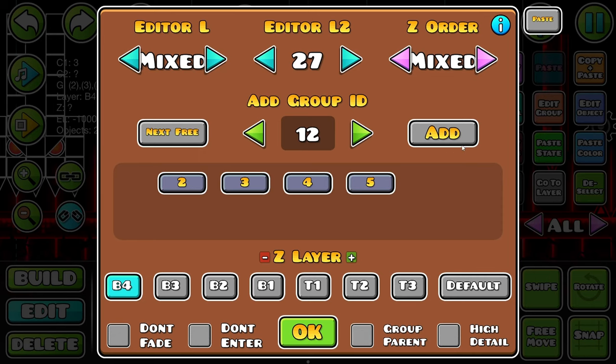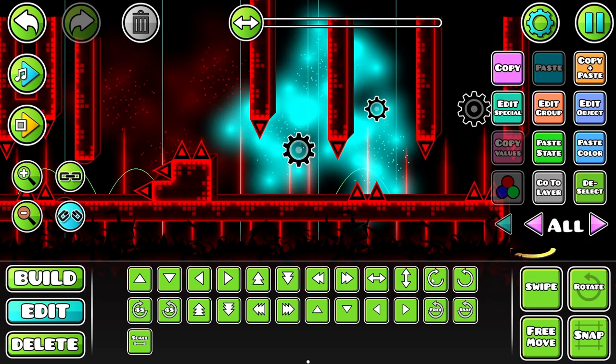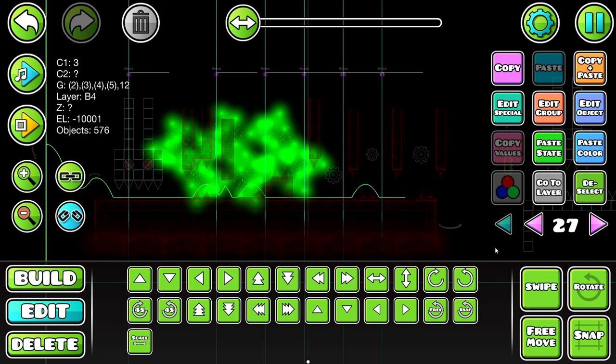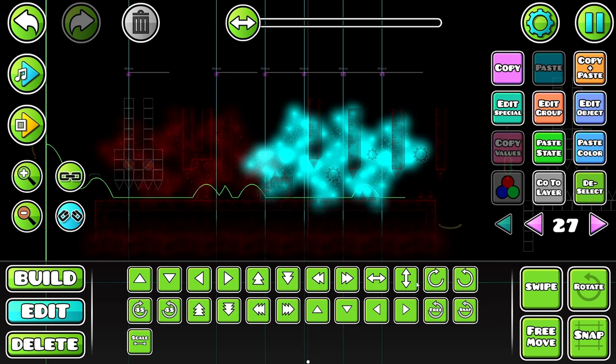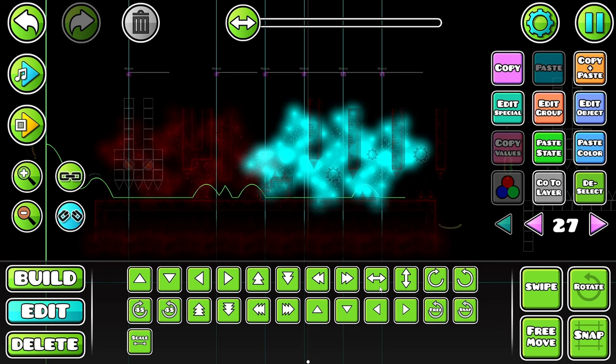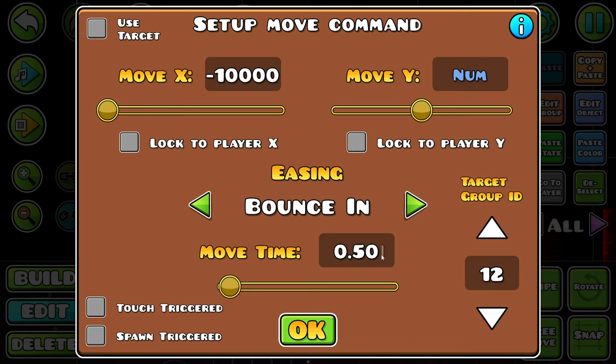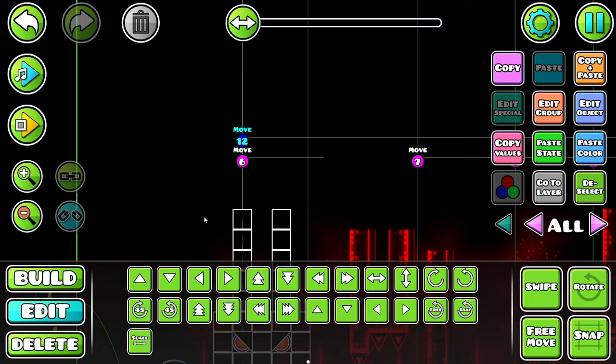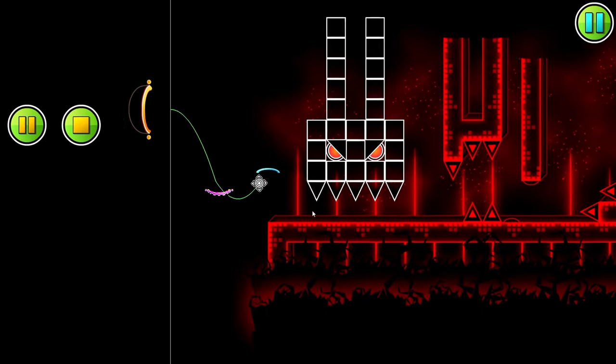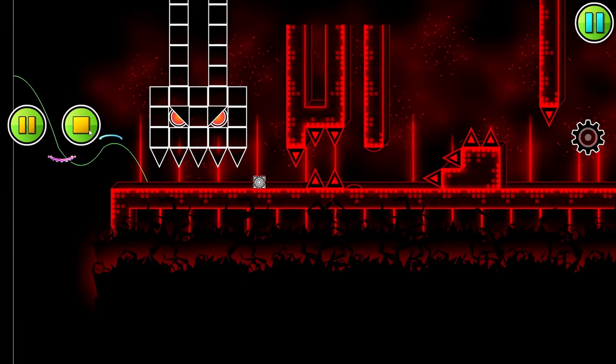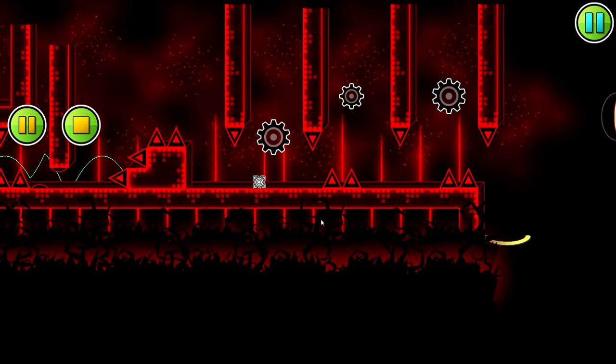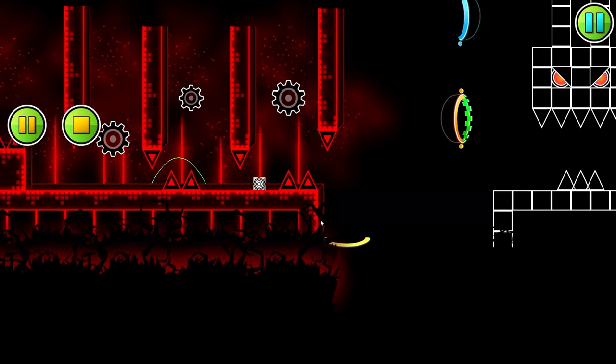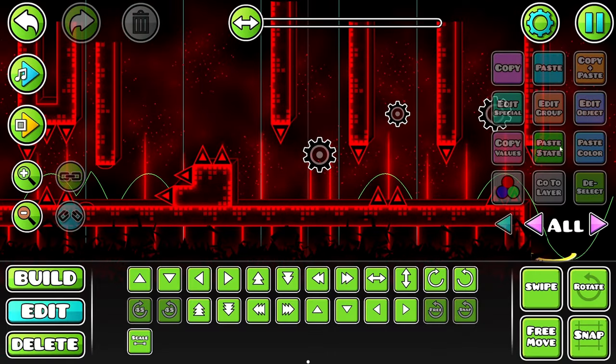This will all be on group 12. Because it will be moving. This over here. And just straight up copy and paste. Move back 1,000. No 10,000. At 1,000. Just normal.